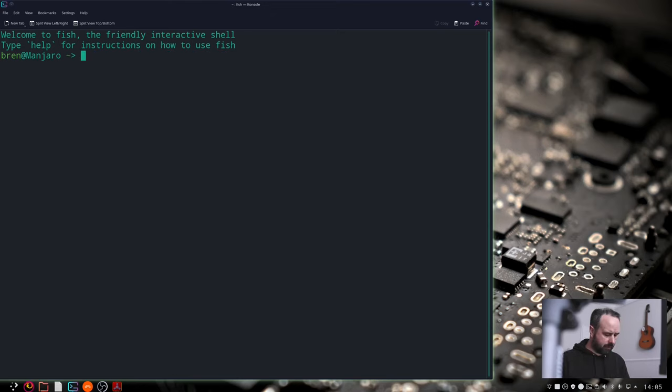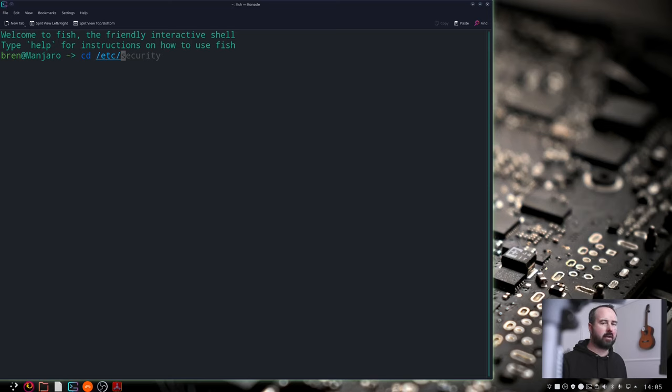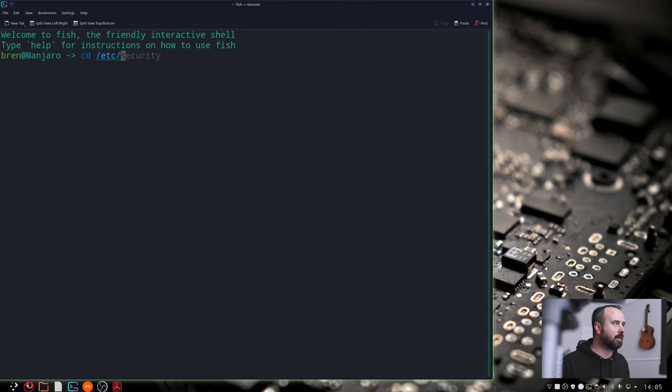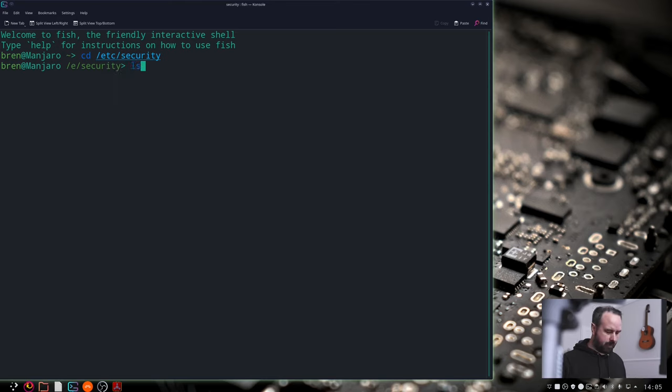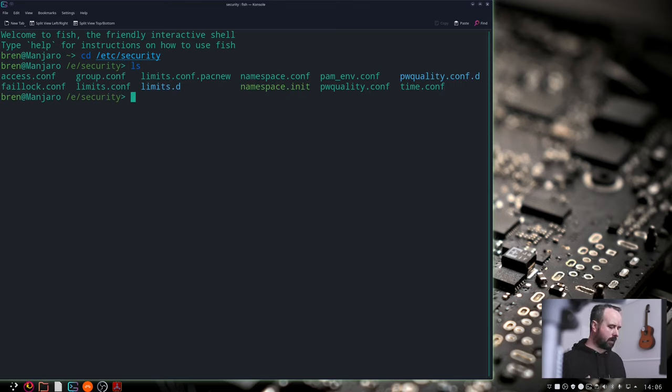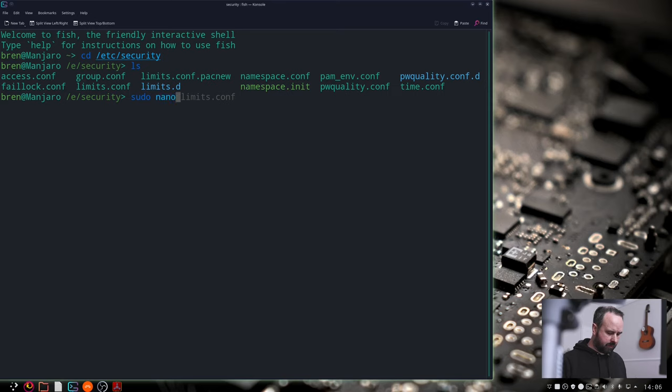Next thing you want to do is go to /etc - I really don't know what etc stands for. I keep saying etc. But it's not etc. I don't think. Security. And when you're in there you can do ls and that'll list what you've got in there. And the one that you want is limits.conf. So sudo nano limits.conf and it asks me for my password.